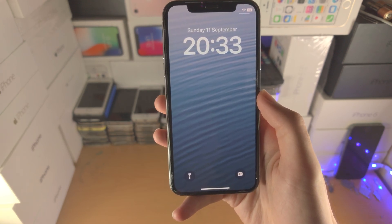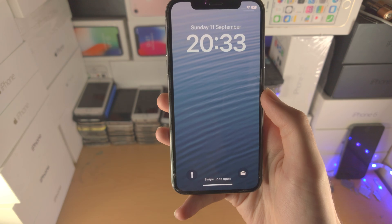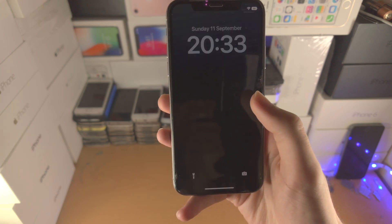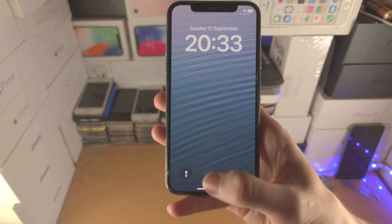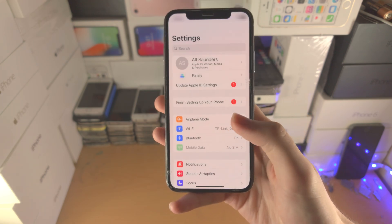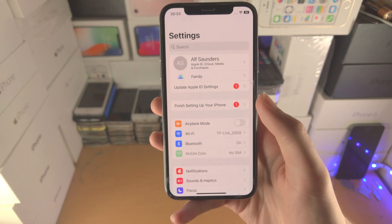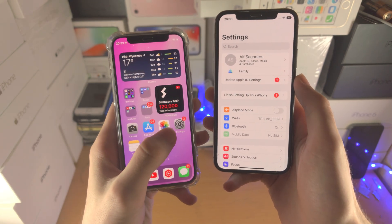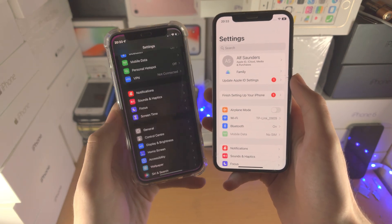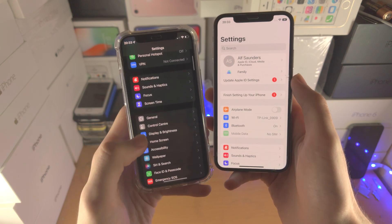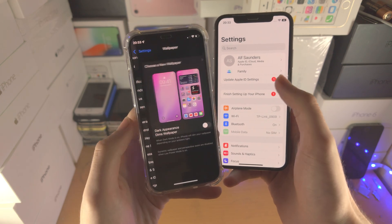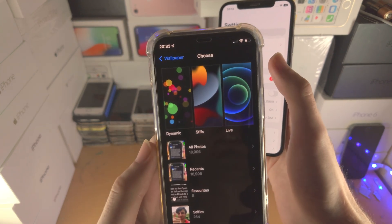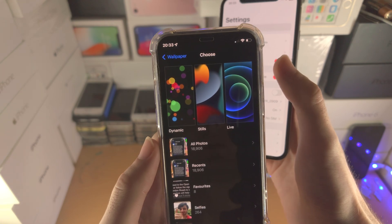Or how can I set a wallpaper in iOS 16? Apple has removed the live wallpaper functionality in iOS 16. I have an iOS 15 iPhone here. If I go to Settings, Wallpaper, Choose New Wallpaper — there is the live option.